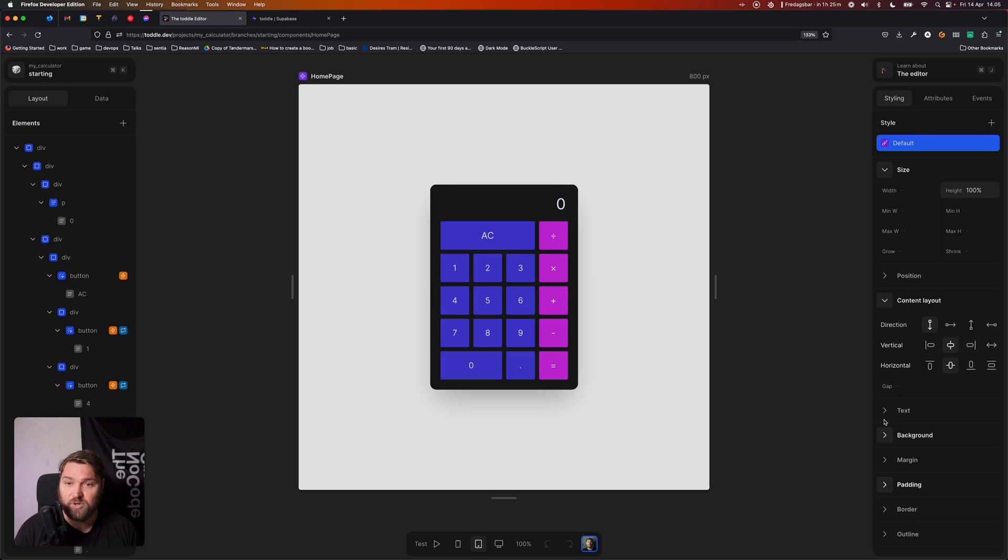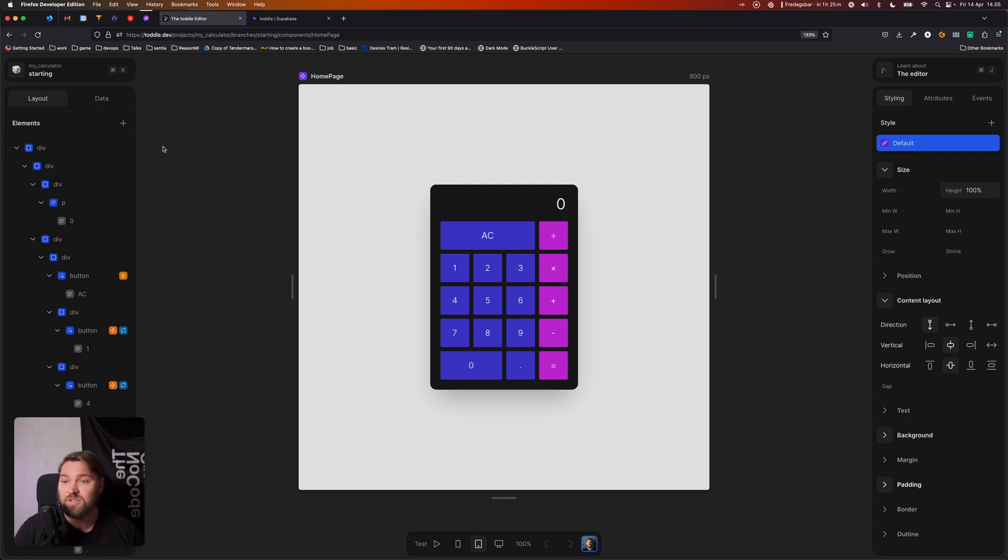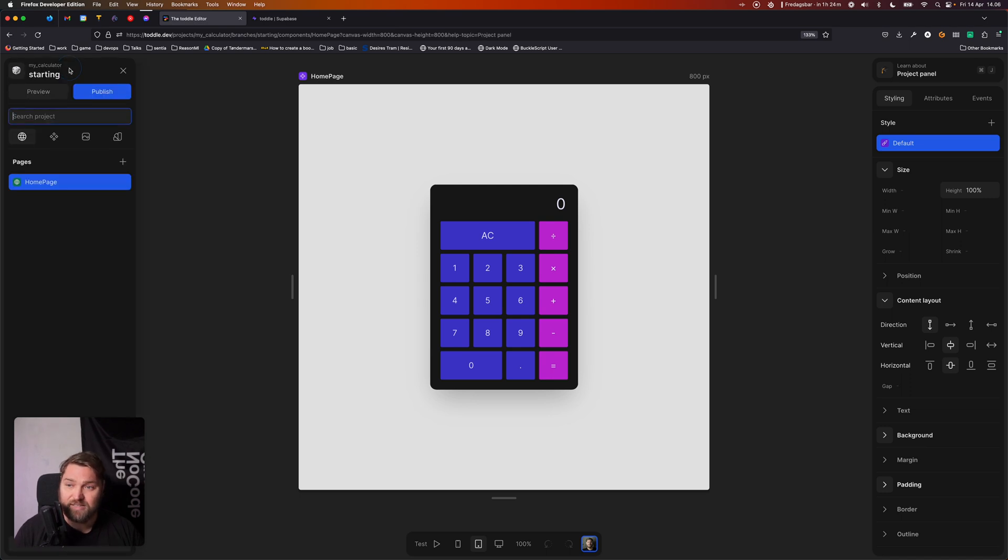Right. So here we are in Tuttle's editor. And I'm going to take you through the UI and the different parts of it. We're going to start in the top left. So right here, you can see the current project and the current branch I'm on. And if we click this little item up here, we're going to open up the project panel.